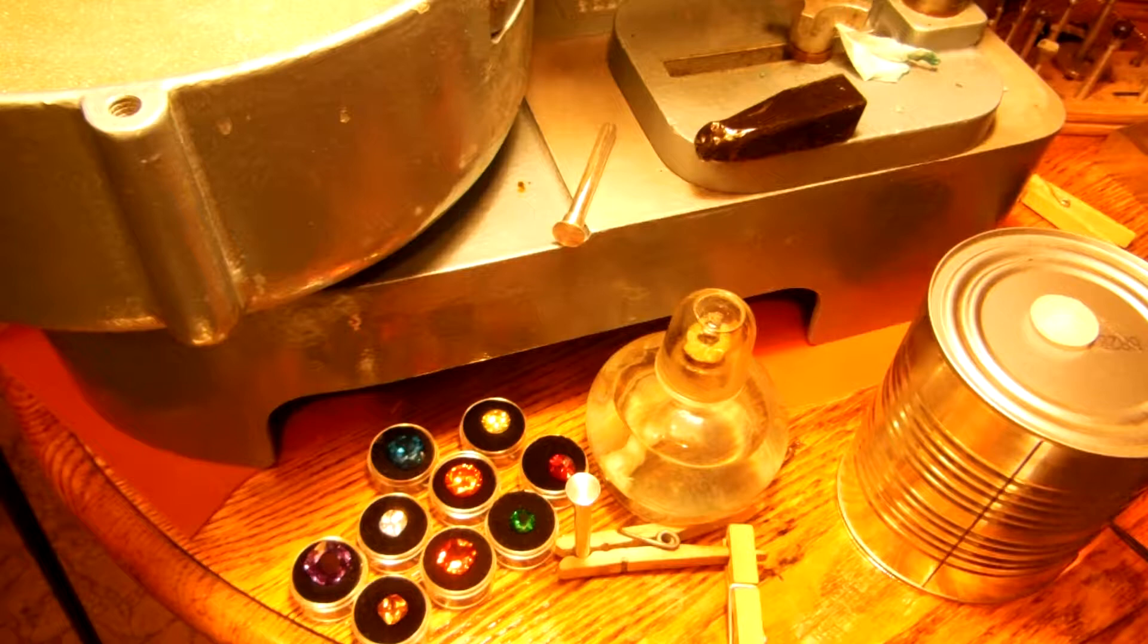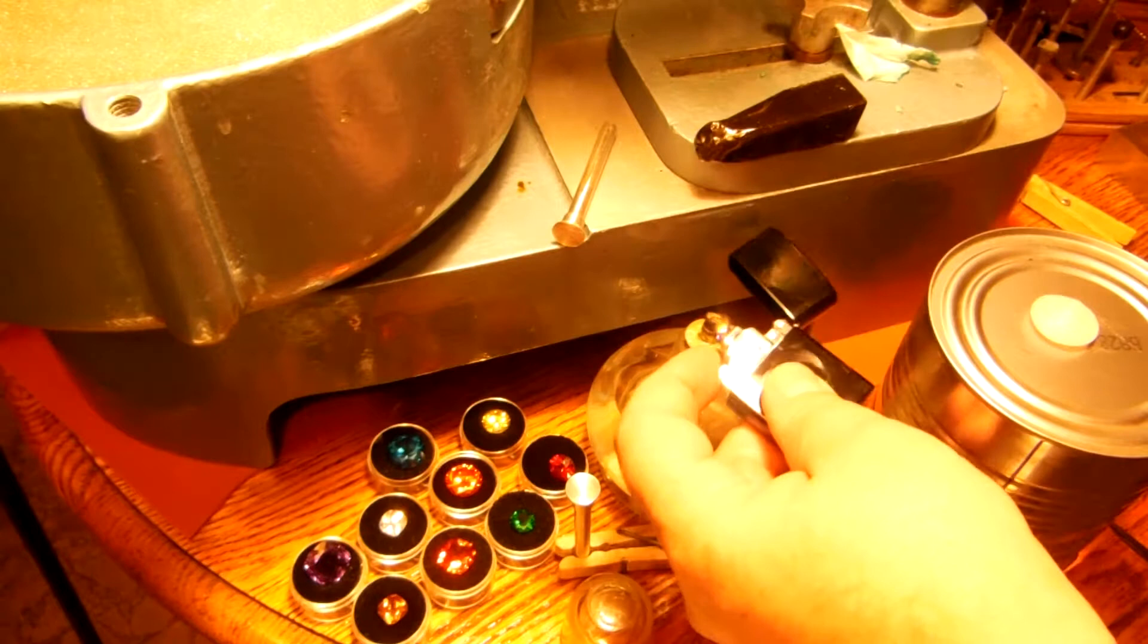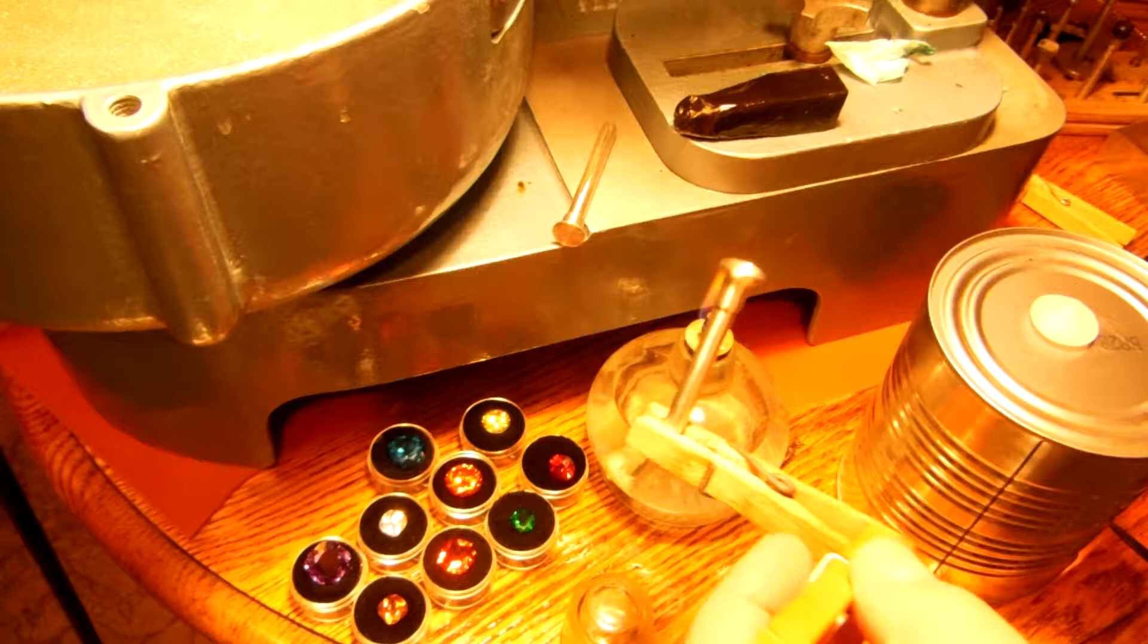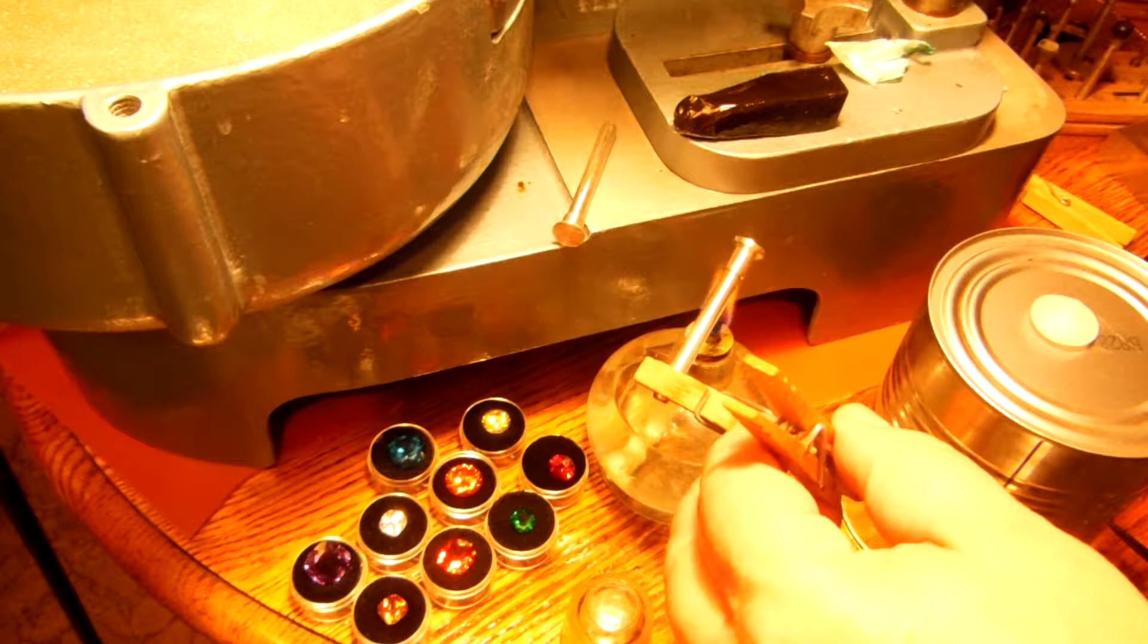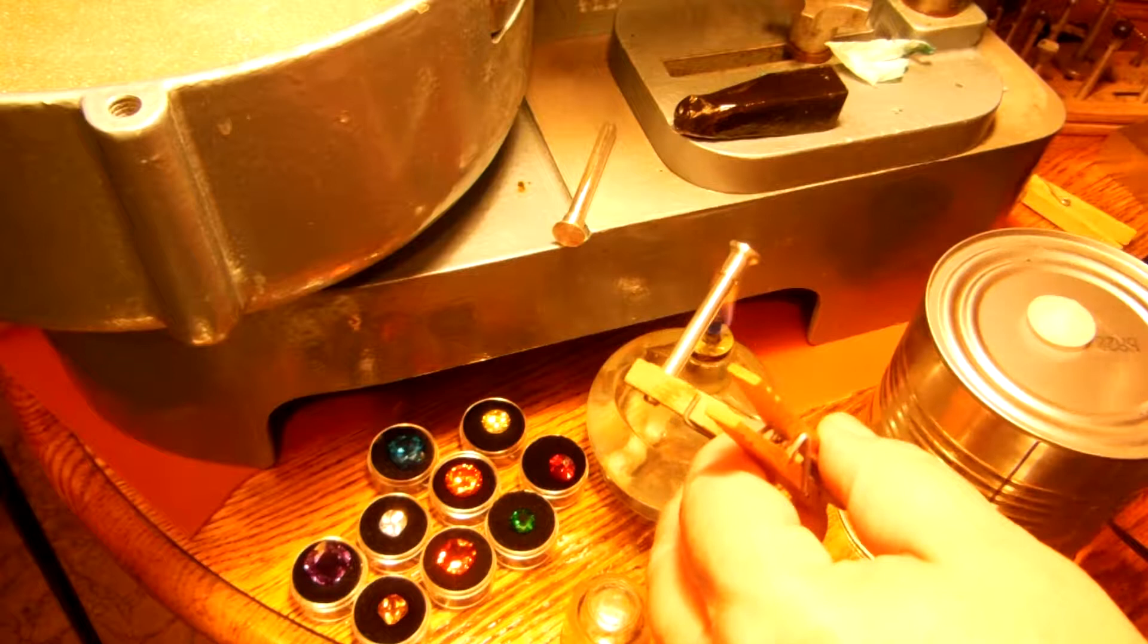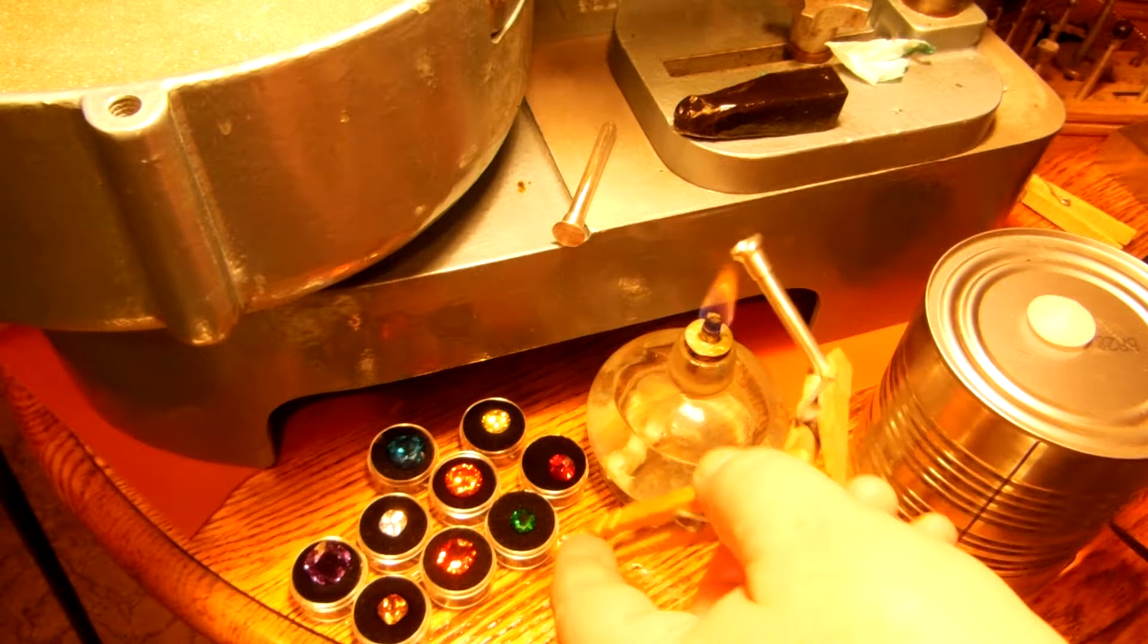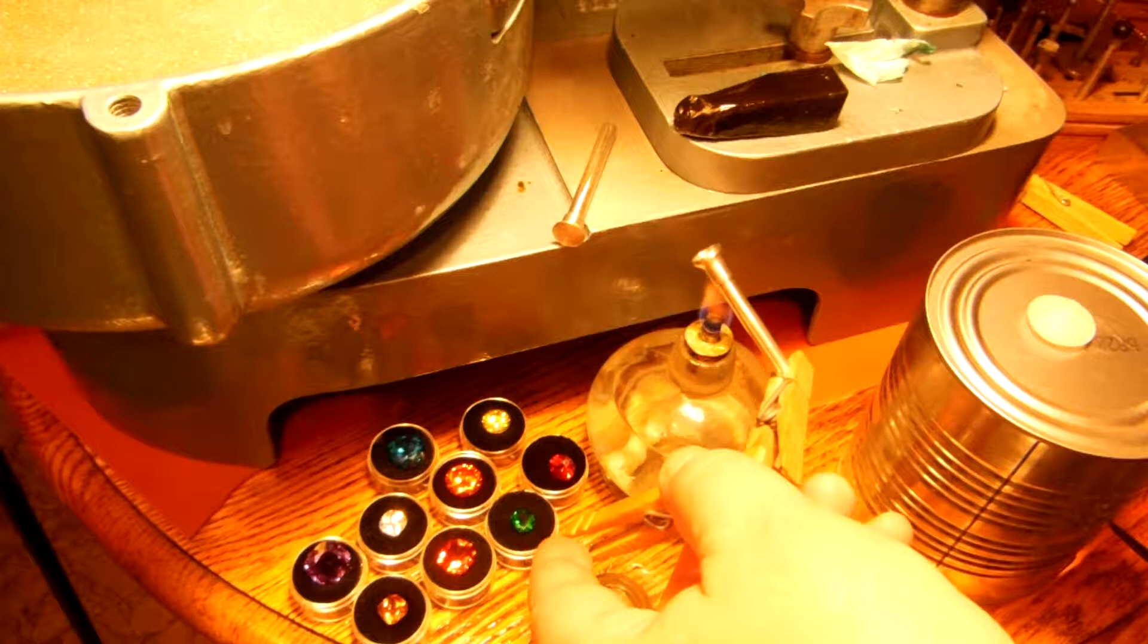I'm going to light this alcohol lamp now because here's my dop wax and I want to heat up the stem to attach with dop wax to sapphire. I can feel the sapphire getting warmed up nicely there, not too hot. Just get that flame to warm up that stem.